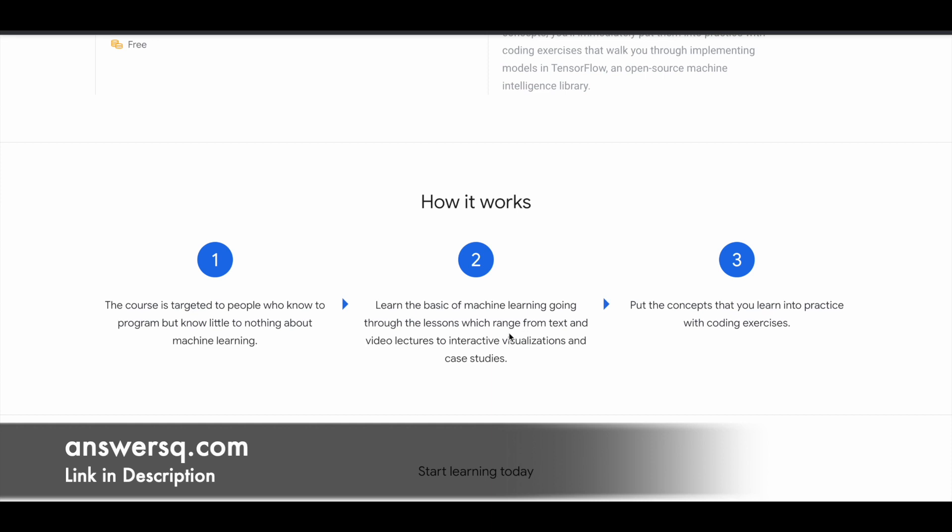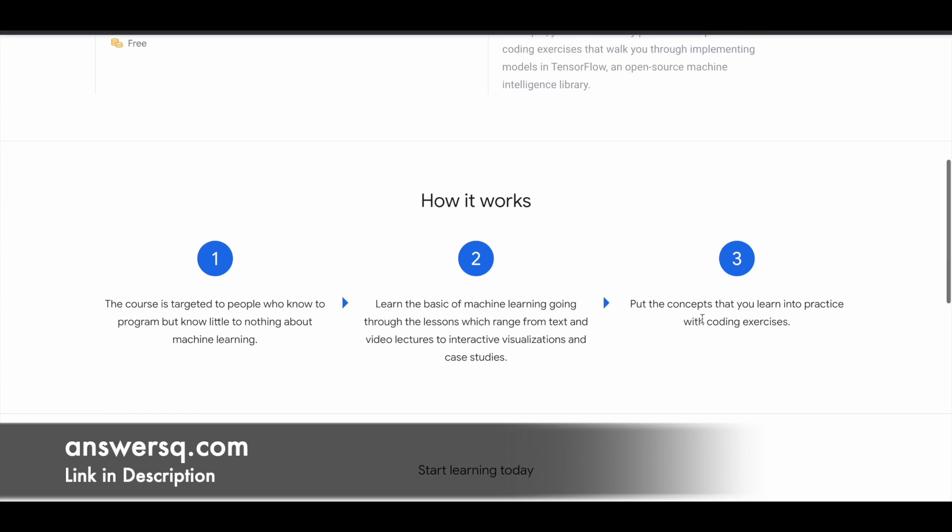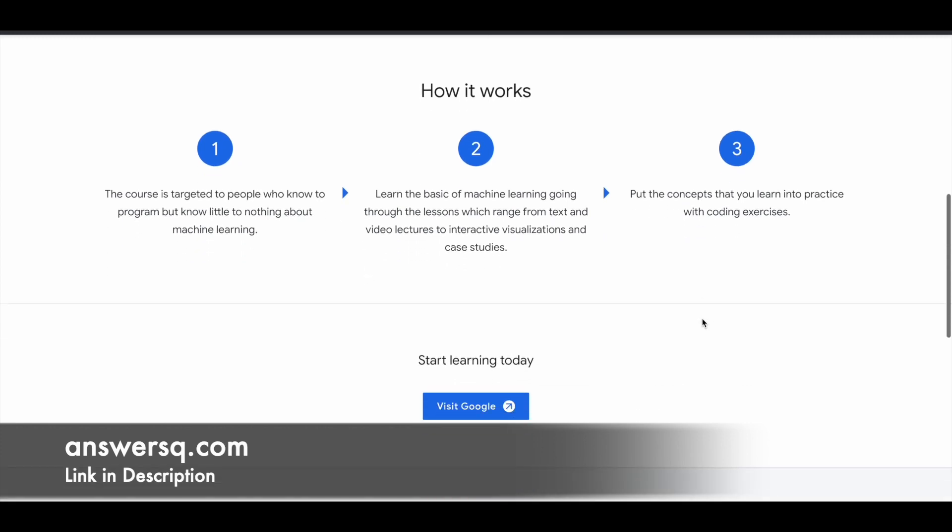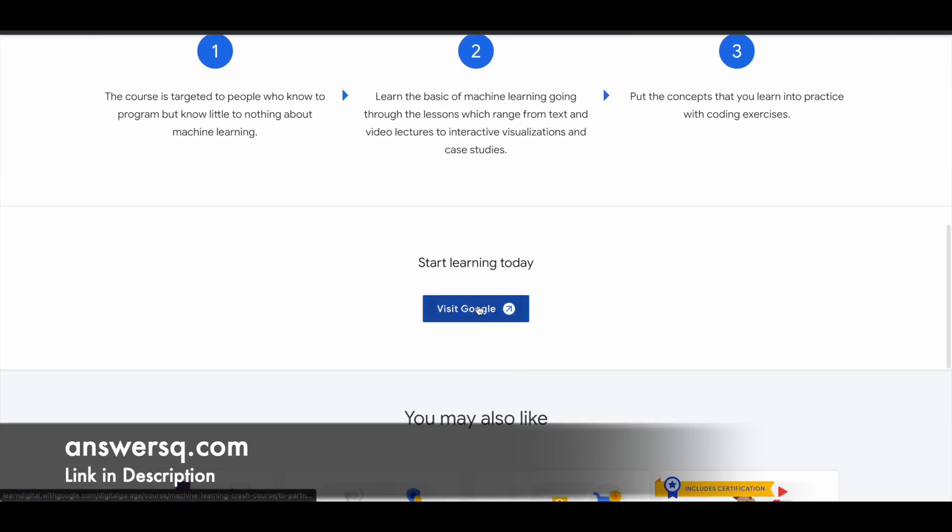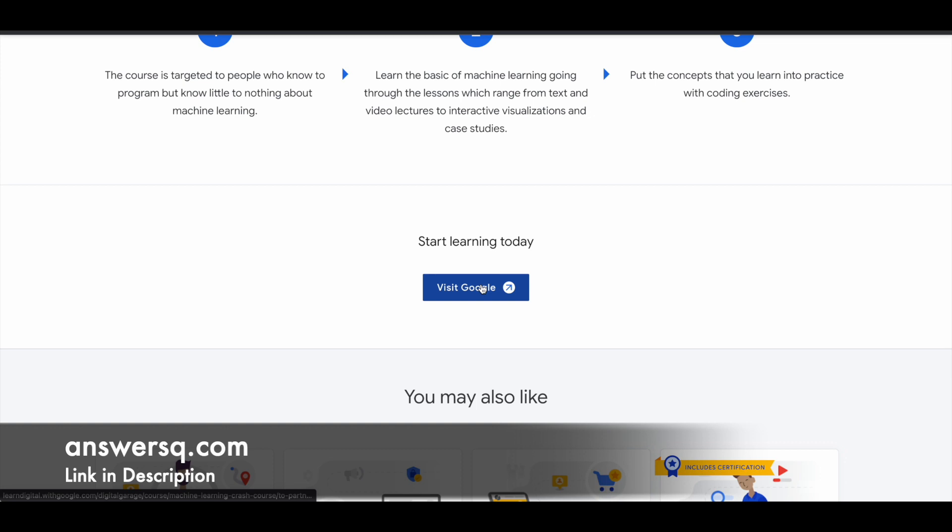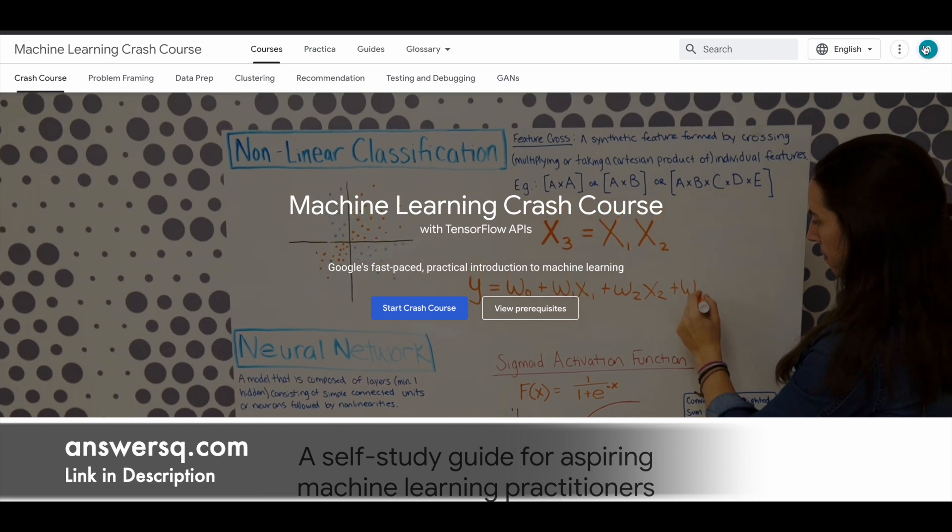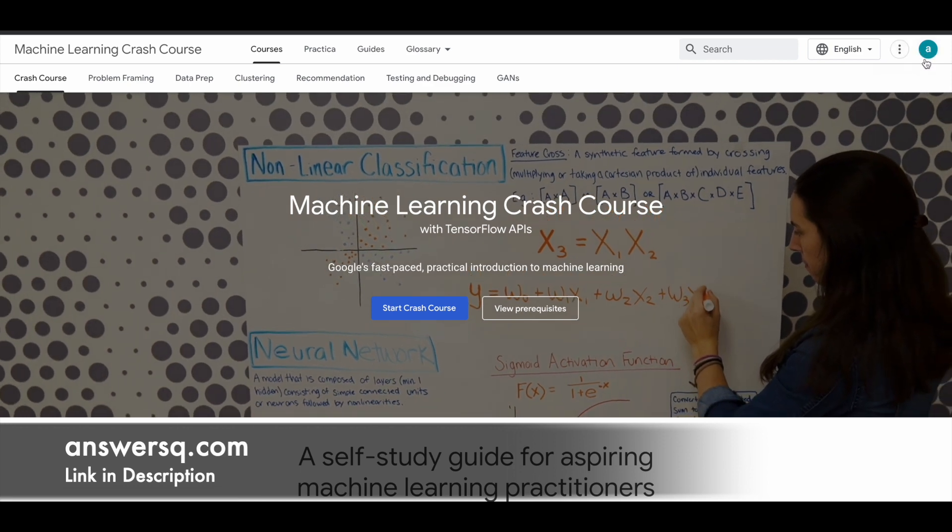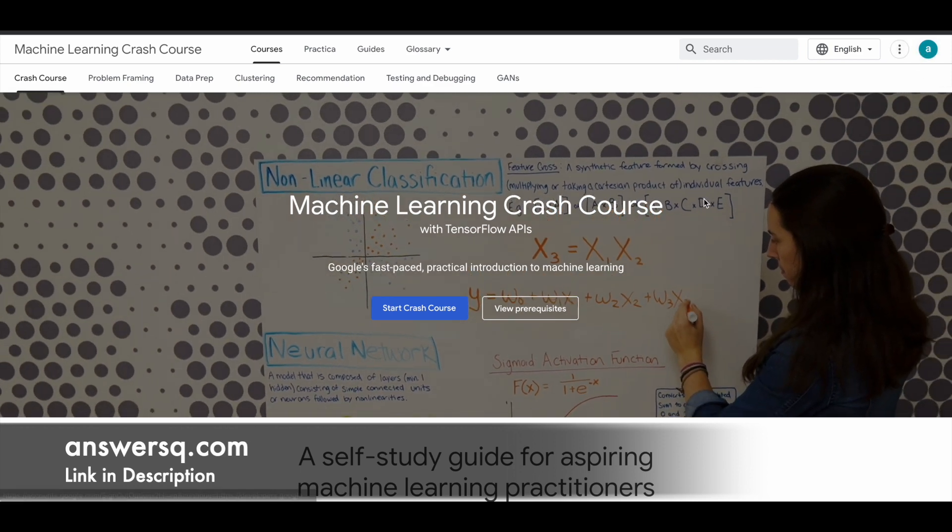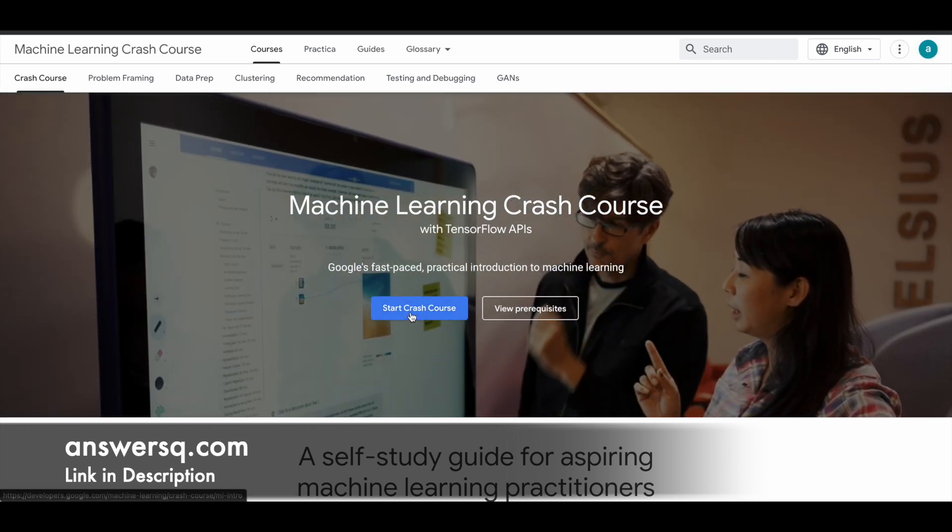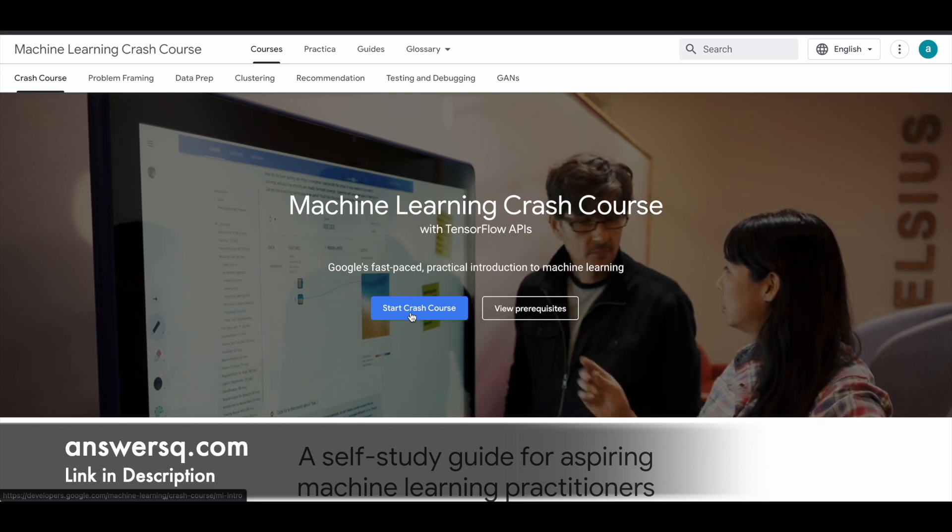Then you'll have some exercises in which you will practice whatever you learn from this course. To enroll in this course, you can simply click on this Visit Google button that you see here. Just click on it and it will take you to another page like this. Just make sure that you're logged in with your Google account, and you can simply click on Start Crash Course and enroll.